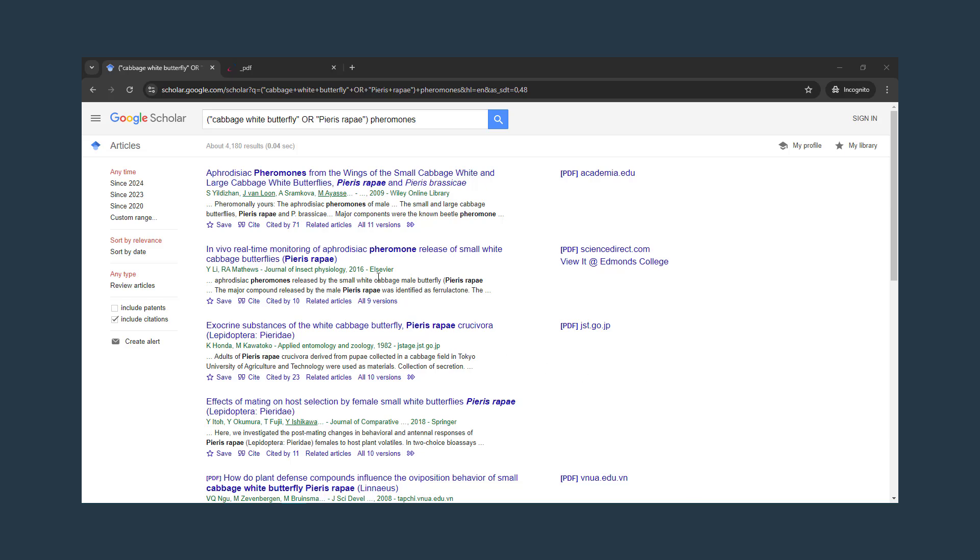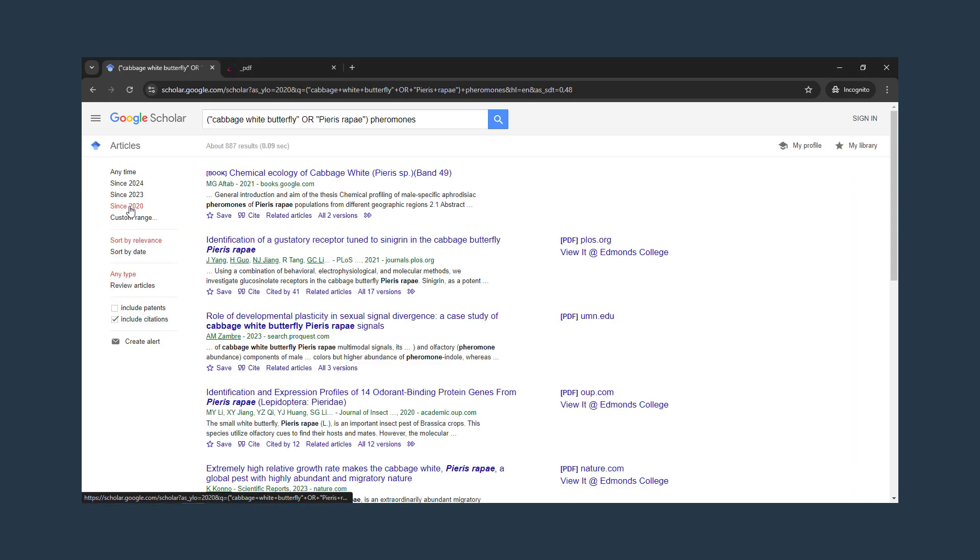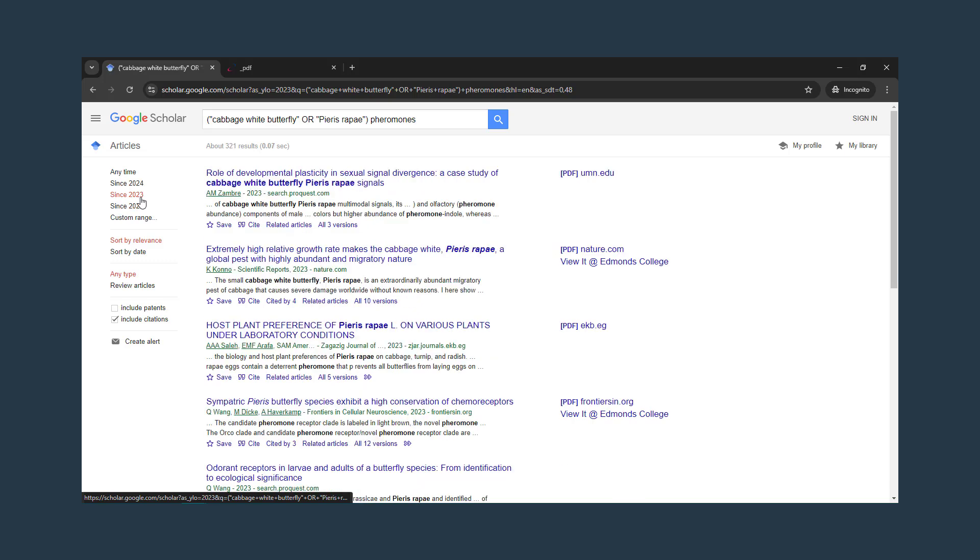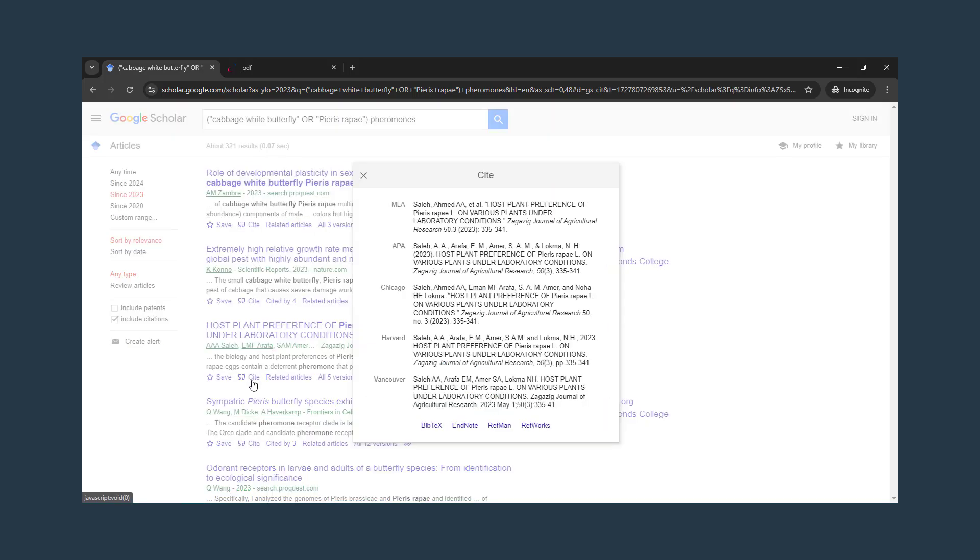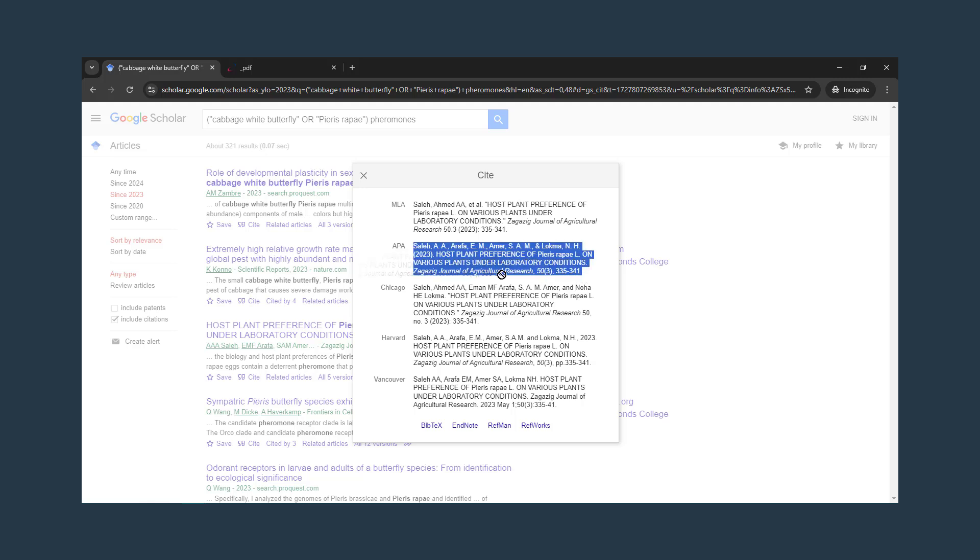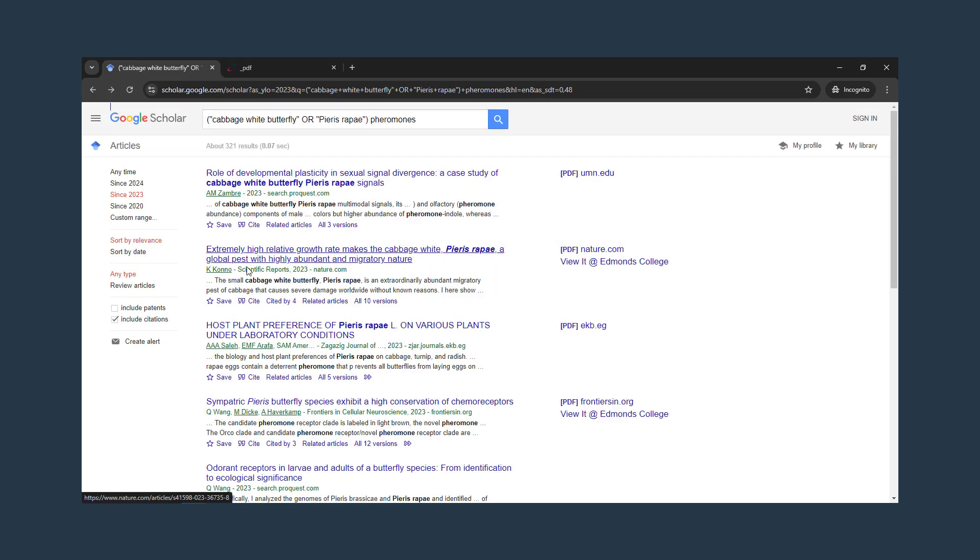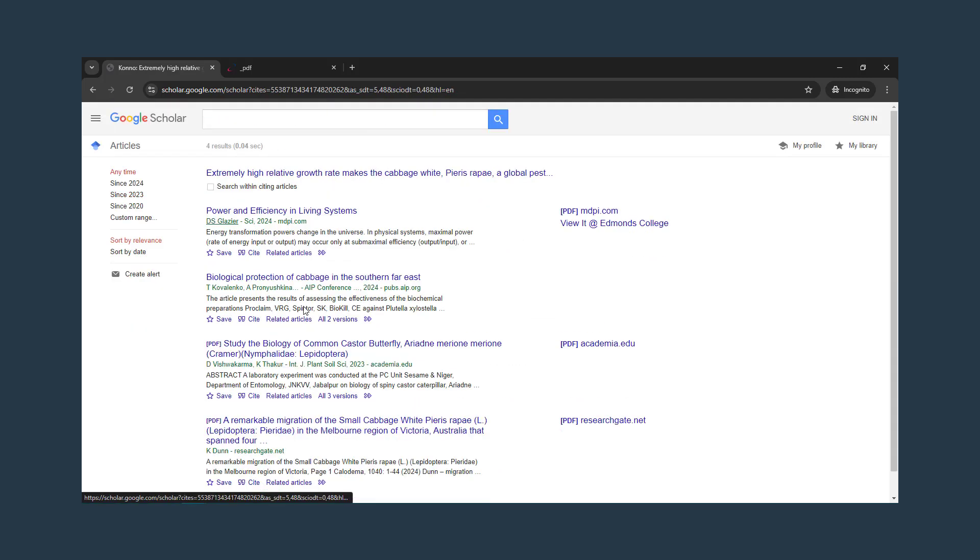Here are some other great Google Scholar features to know about. Use the date links to limit to just the newest articles. Use the cite button to get APA and other citation style citations. Check these for accuracy as with any generated citation. Use the cited by link to see the other articles that cited this article in their work.